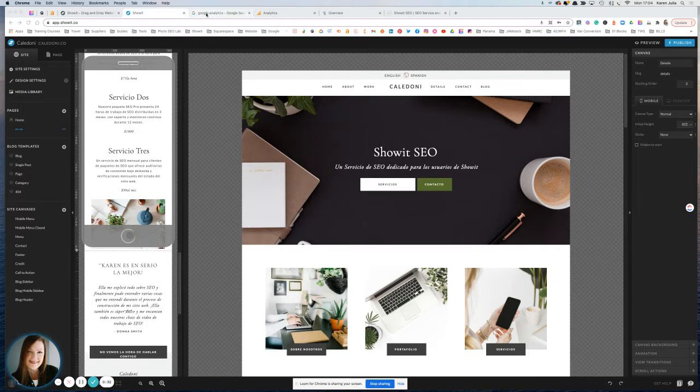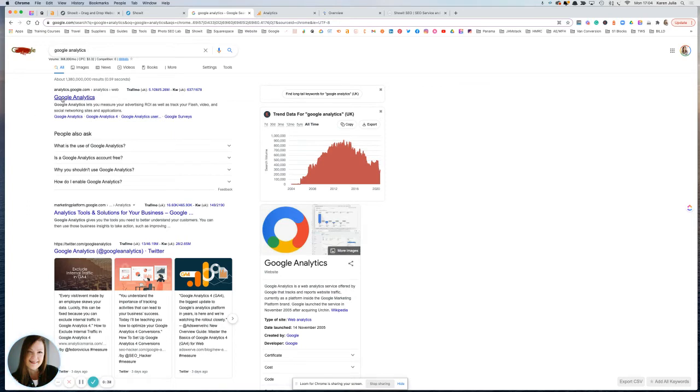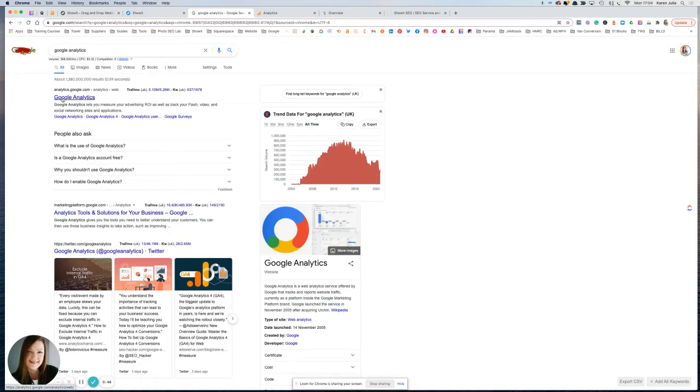So if you don't already have a Google Analytics account, you're going to want to head to Google, type in Google Analytics and just click this first link here. There'll be a couple of prompts for you to click on to set up an account and you need an existing Google email address. Once you've got to that stage, then you'll be able to follow along with this tutorial.